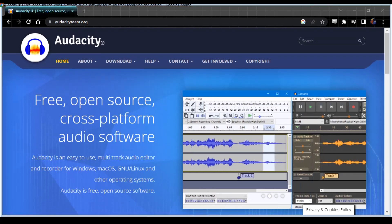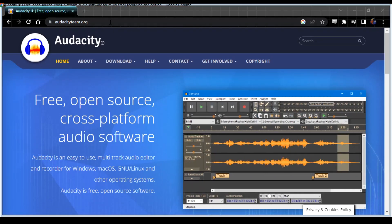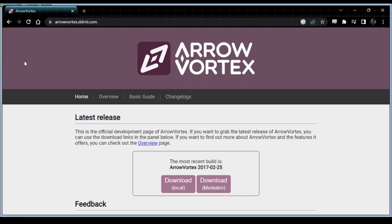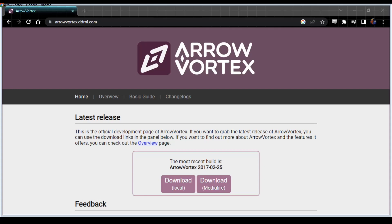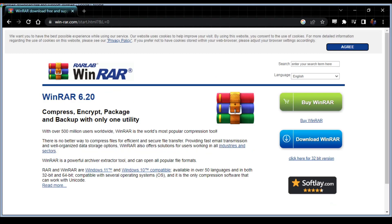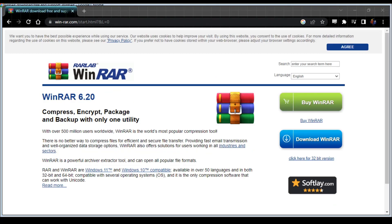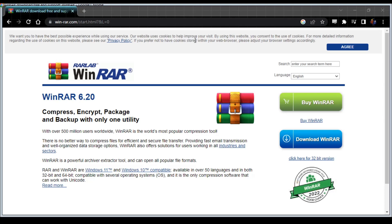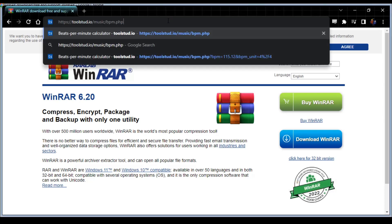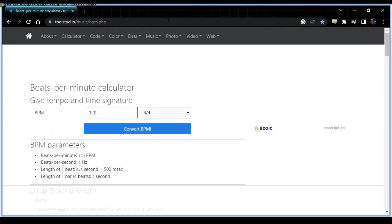After that you're going to need AeroVortex. This is a program for writing DDR charts that's got a really good BPM scanner in it. If you do not have WinRAR then you are going to need that in order to extract it. And then the last link that I have in the description is for a BPM calculator that we'll use later to further sync up our charts.